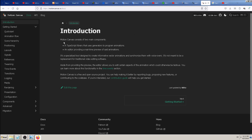As you can see in the Motion Canvas docs introduction, it has two main components. The first is a library of TypeScript - a JavaScript-based coding language - that generates or programs animations. We use TypeScript to create animations. The second component is that you can see everything online in real time as a preview, which is not very common for other editors or applications.